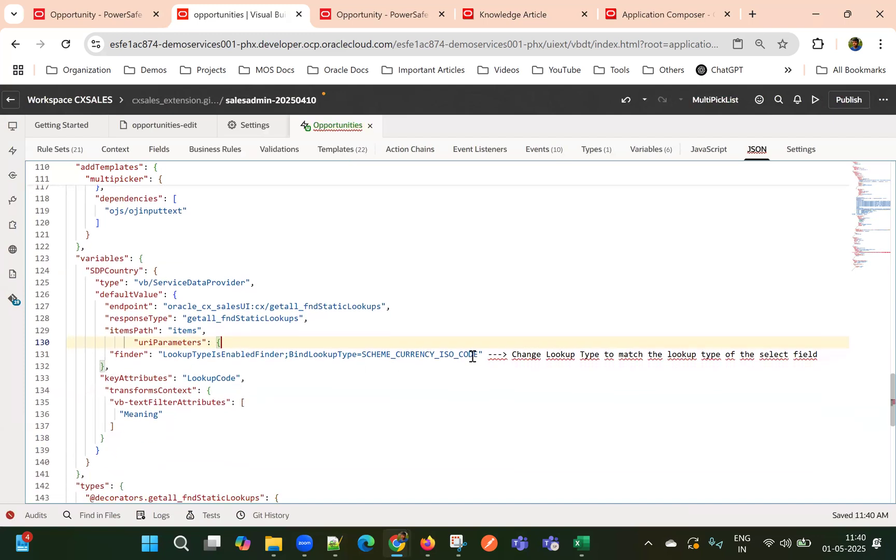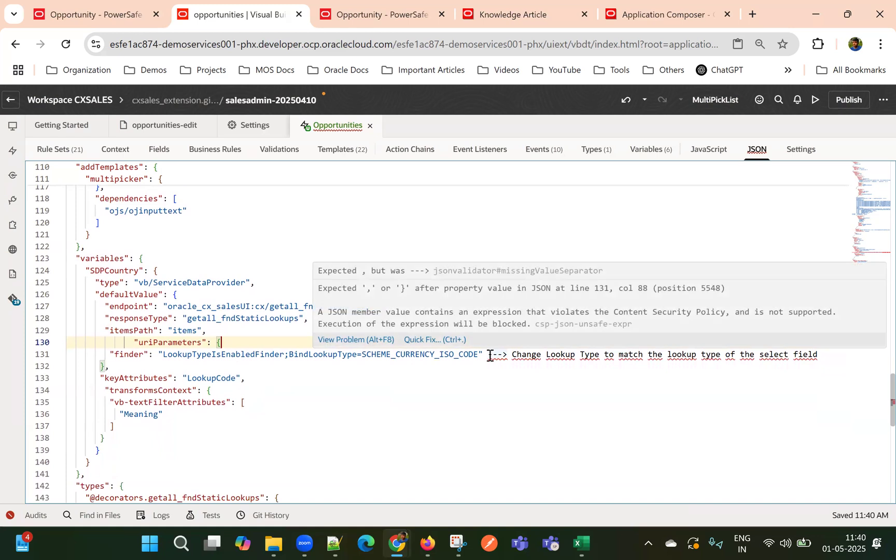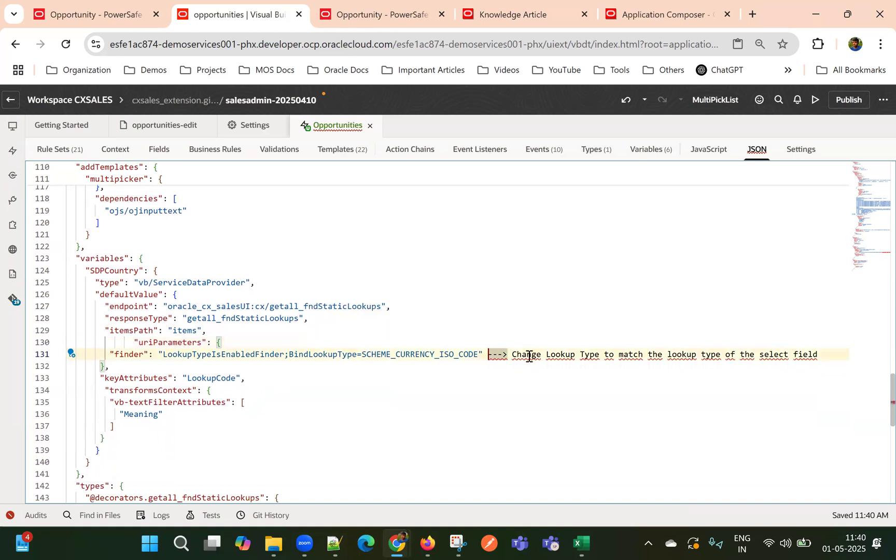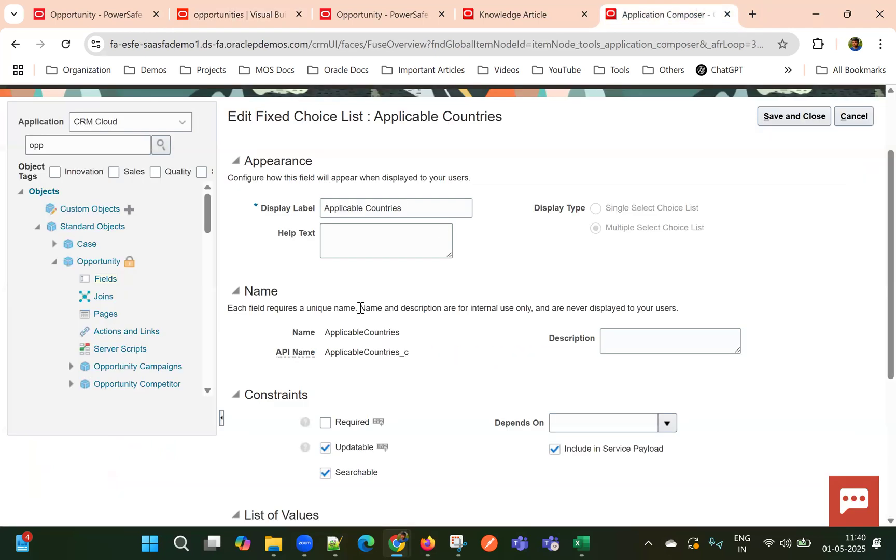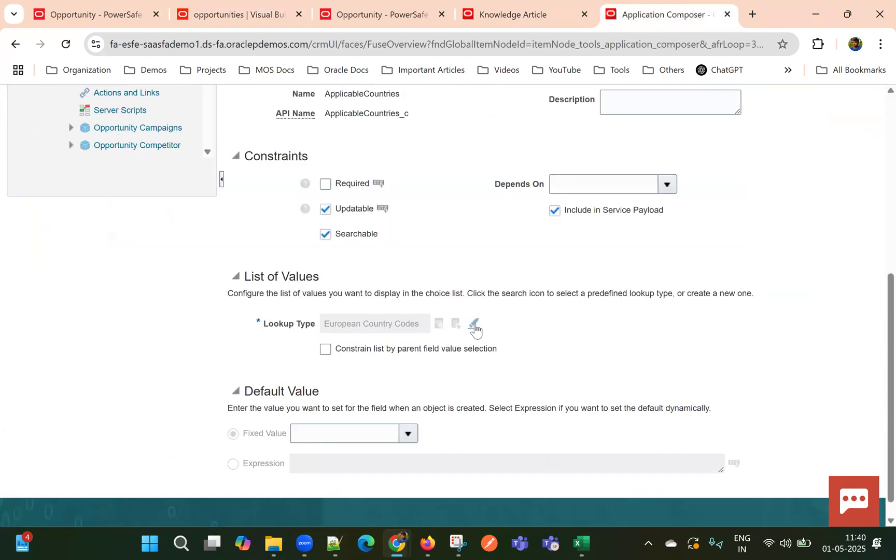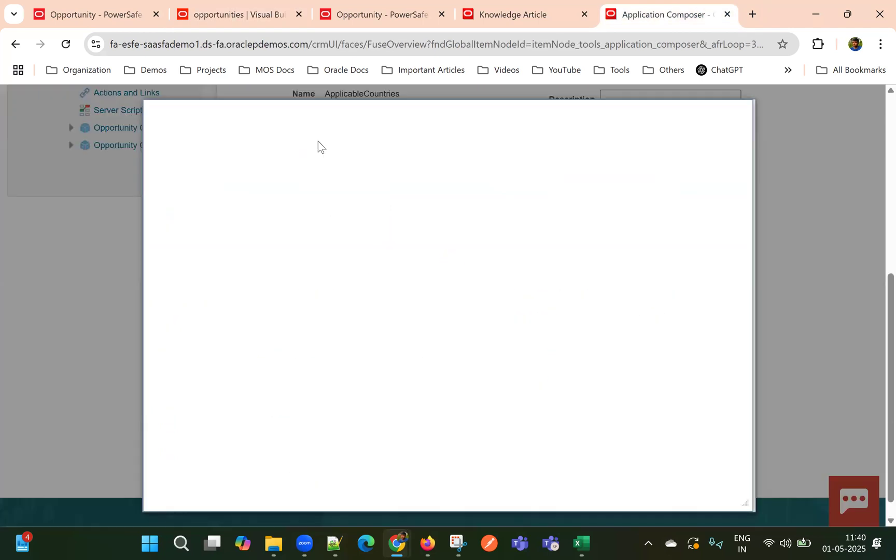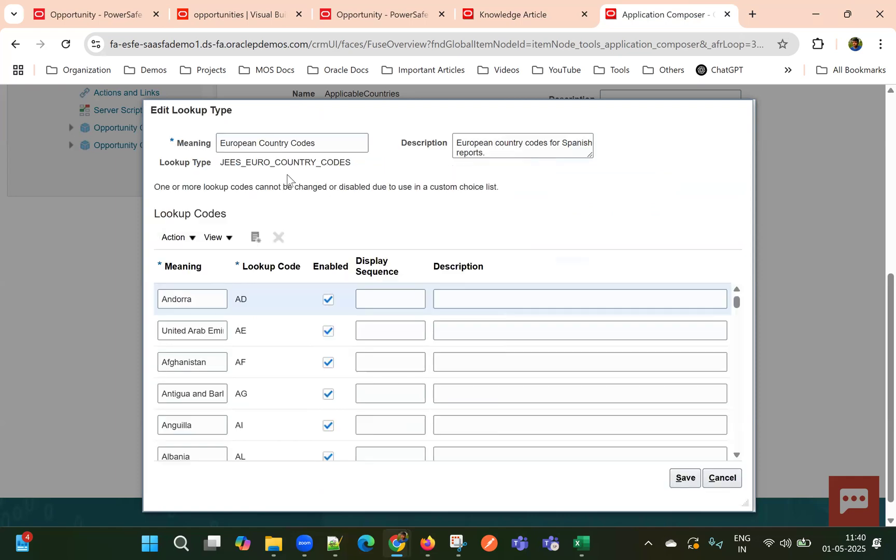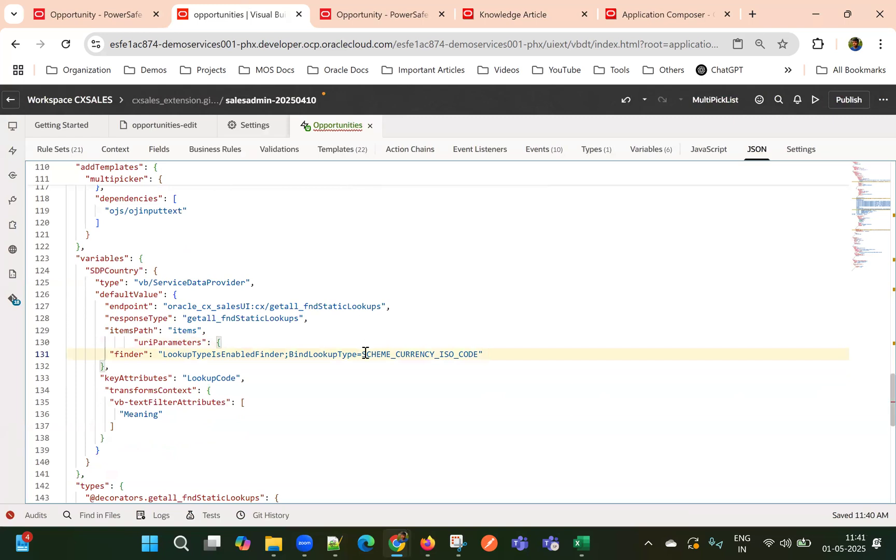And then add a comma after items part and add the remaining code. Okay. Now here, we will need to change the lookup type. So in our case, the lookup code is European country codes. Let me copy the European codes. And I'll replace here.